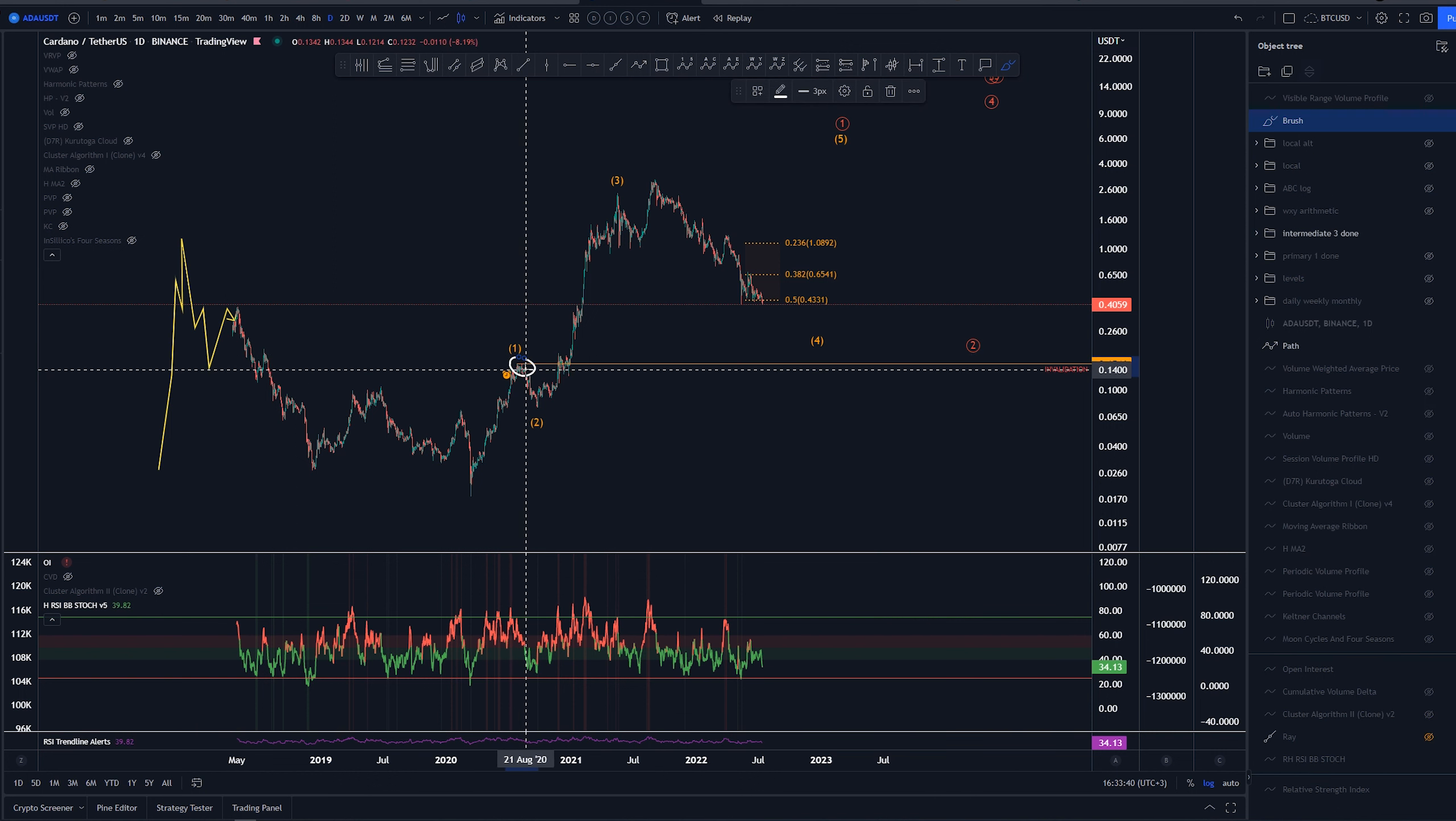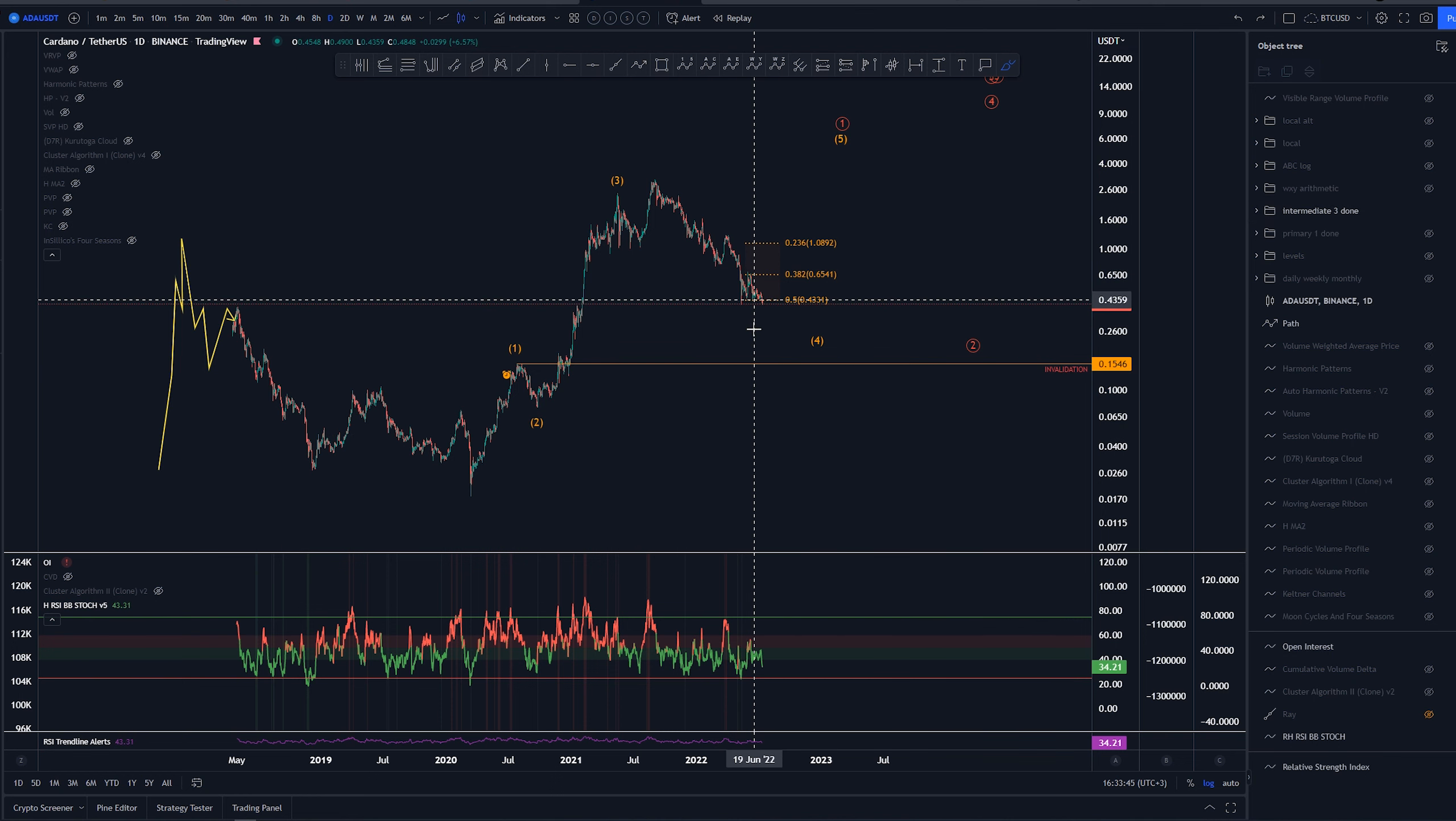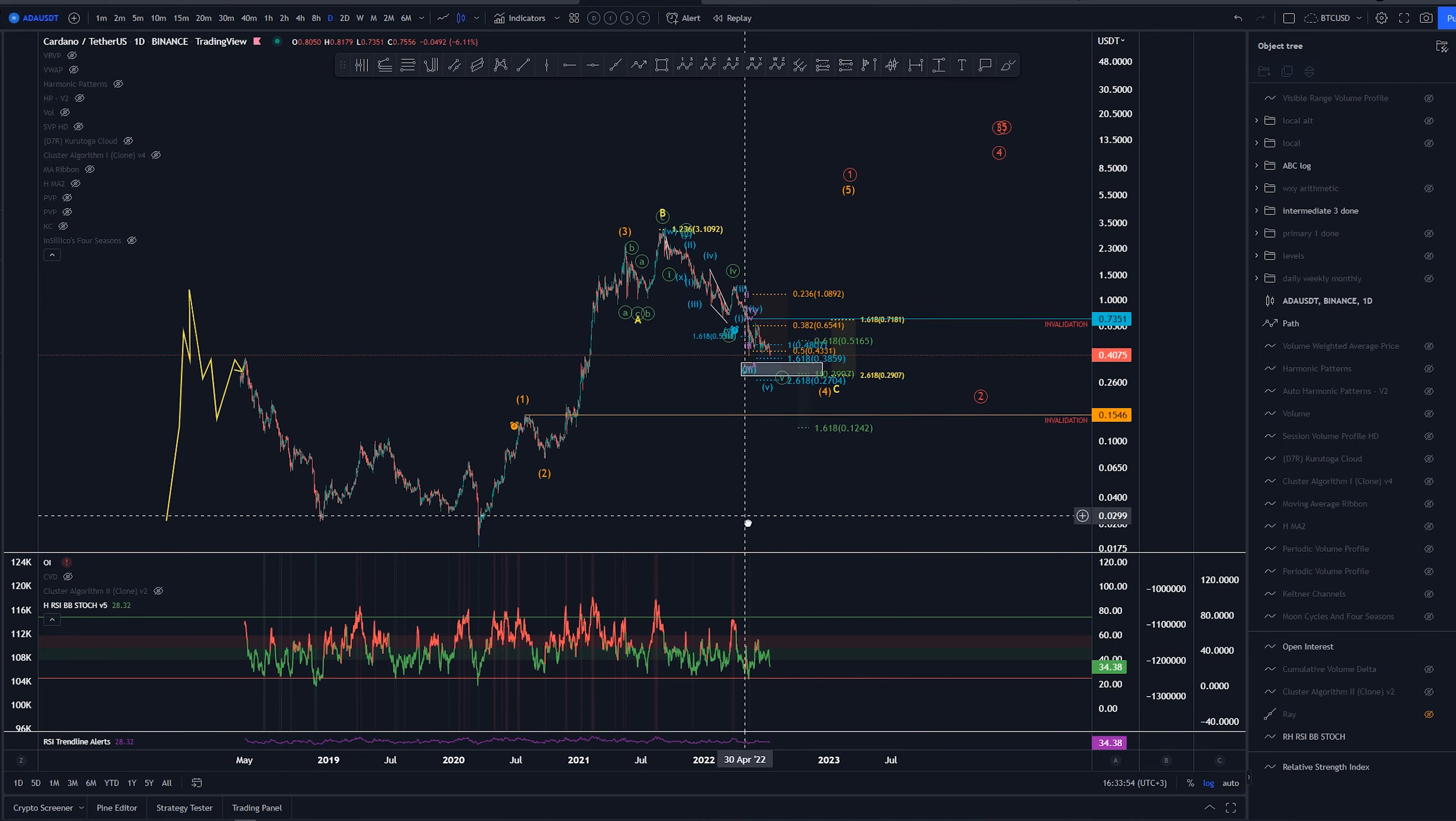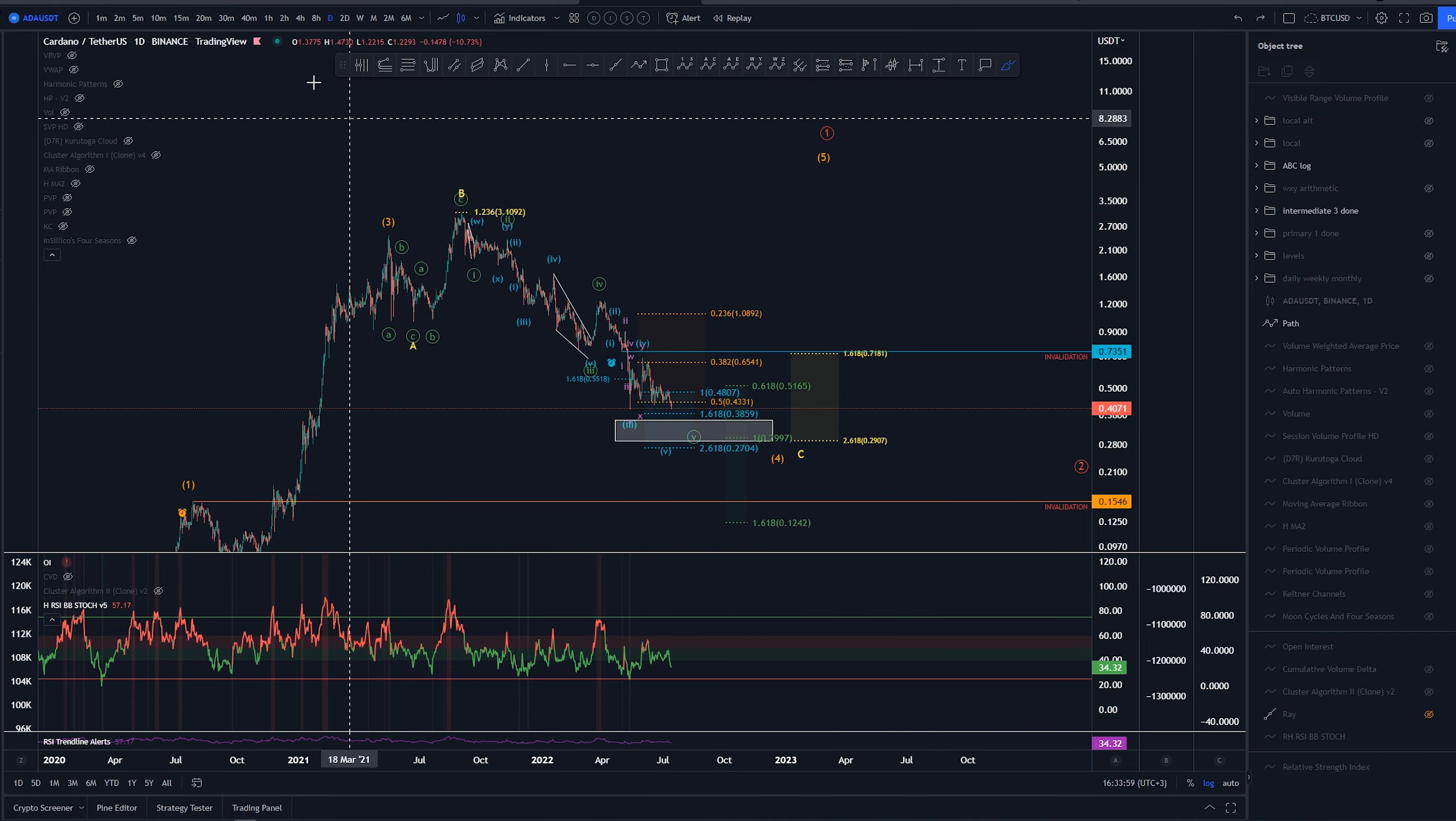Invalidation for this wave 4 is around 15.46 cents. But again, before this we have two different areas that we're looking forward as a target. Let's take a look at the arithmetic scale. First version and in this one again, as mentioned, we had this as an A, B and C.